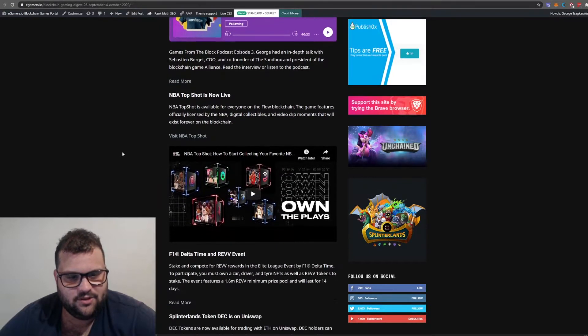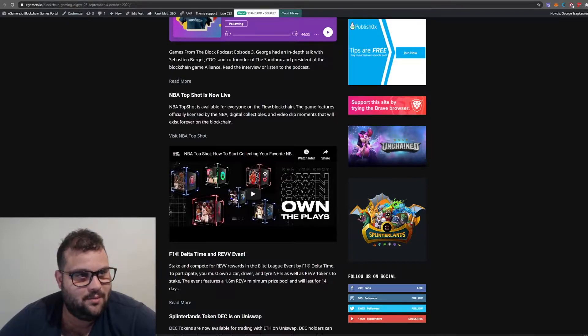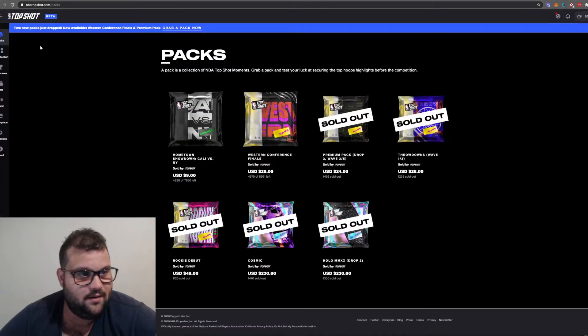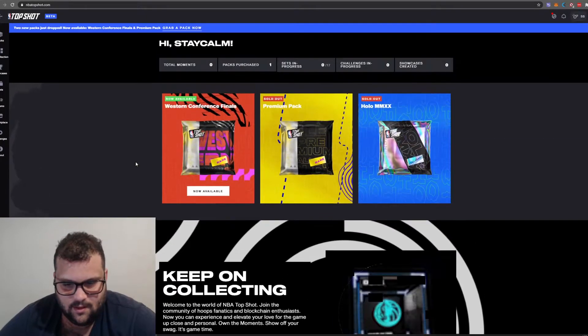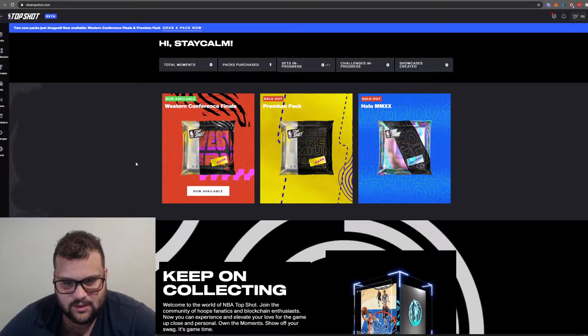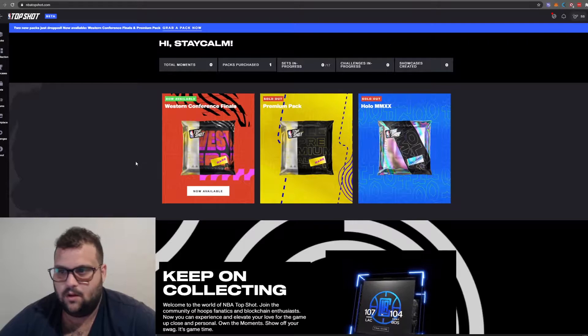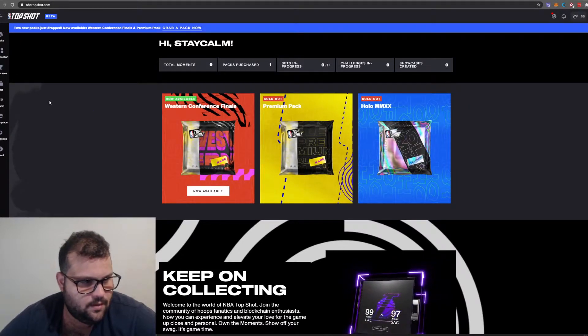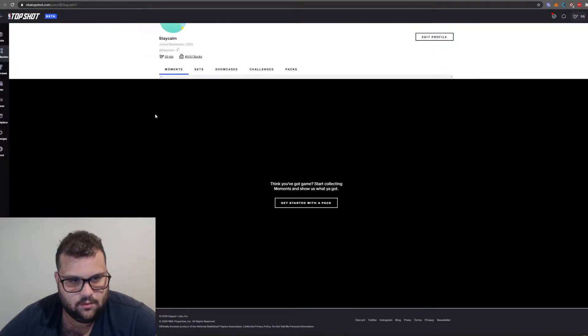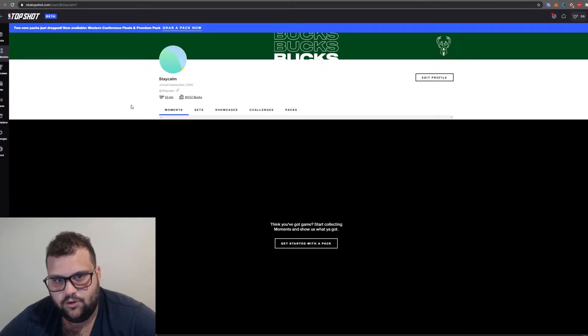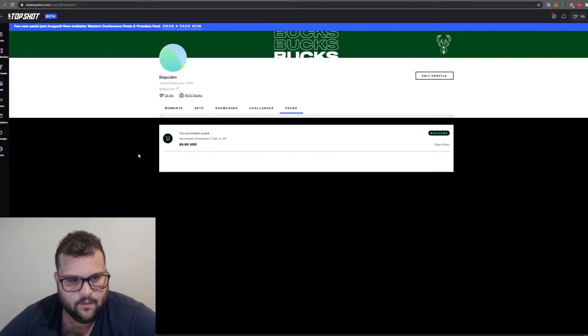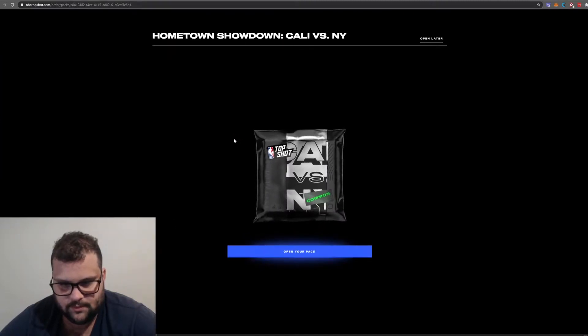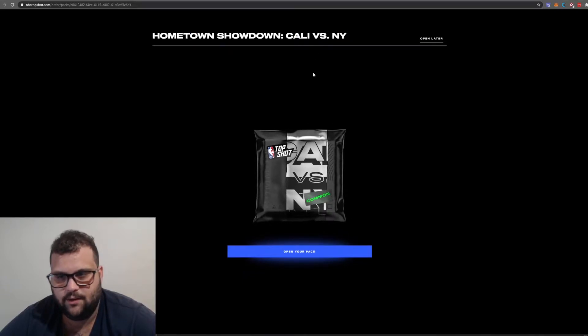Okay, let's move to NBA Top Shot. The beta is out, NBA and the blockchain. Here's the website of Top Shot. Basically what you're doing here is purchasing packs. The packs contain videos, moments from NBA, and you collect them and complete collections.